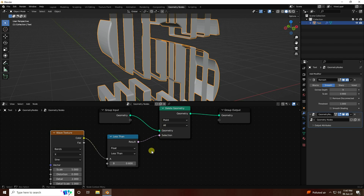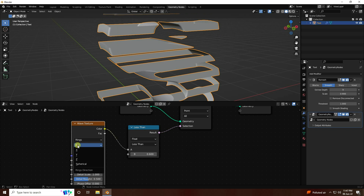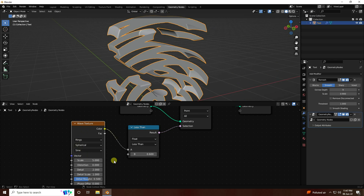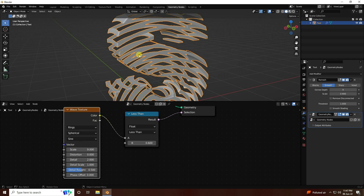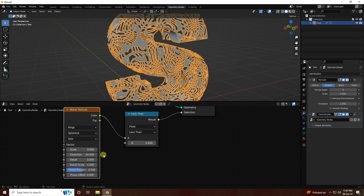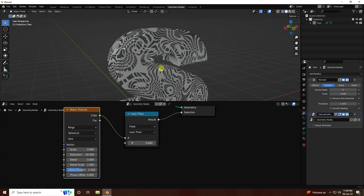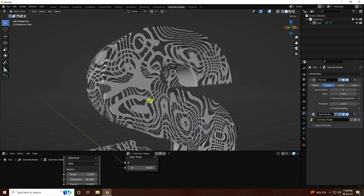Now I change the pattern — use Ring pattern. Set the axis to Spherical. I change the scale size — like 9 is good. Increase the size with distortion like 50, and detail I like 0. That's my simple text with the wave shape.